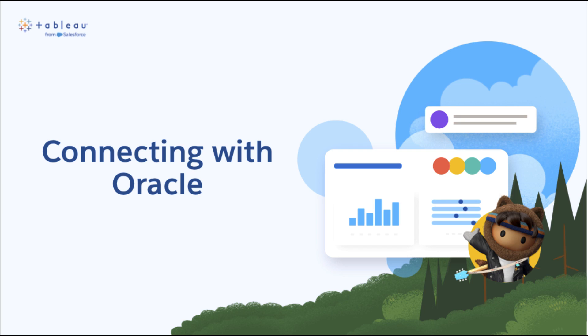Hello and welcome to this tutorial on how to connect to an on-premise Oracle server in Tableau Desktop and schedule a bridge extract refresh in Tableau Cloud. The steps for setting up a cloud-hosted Oracle connection are similar, so feel free to follow along.